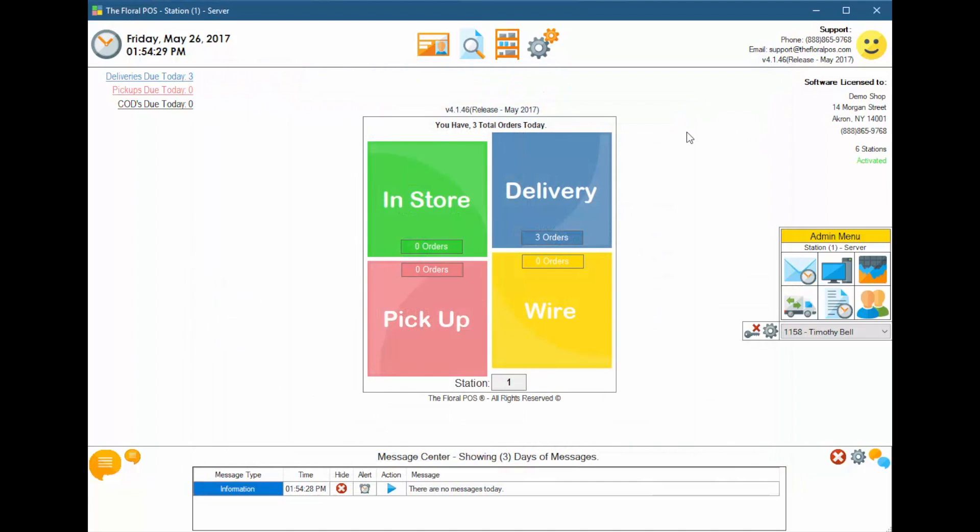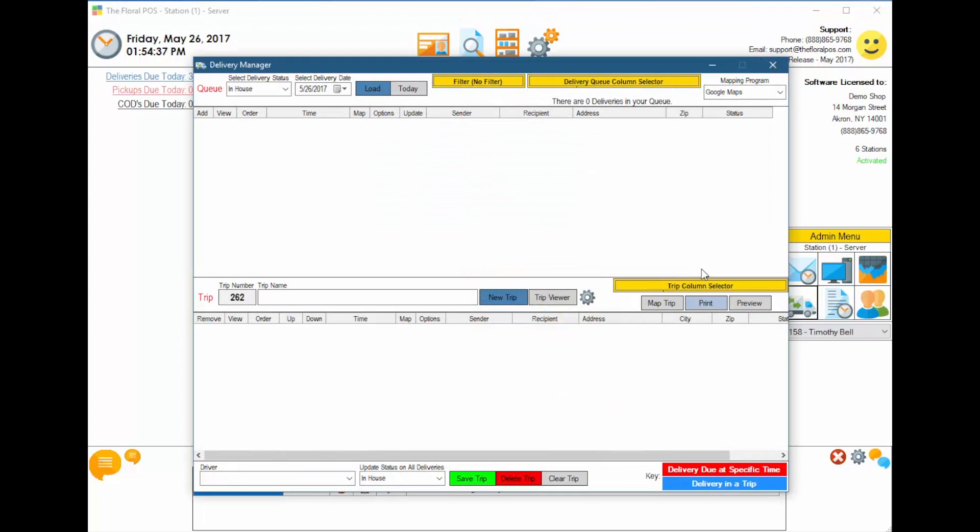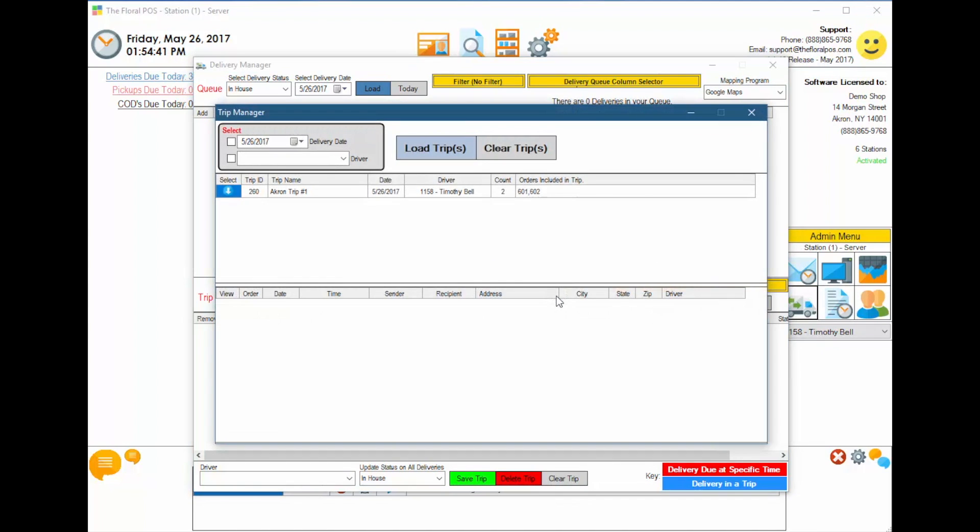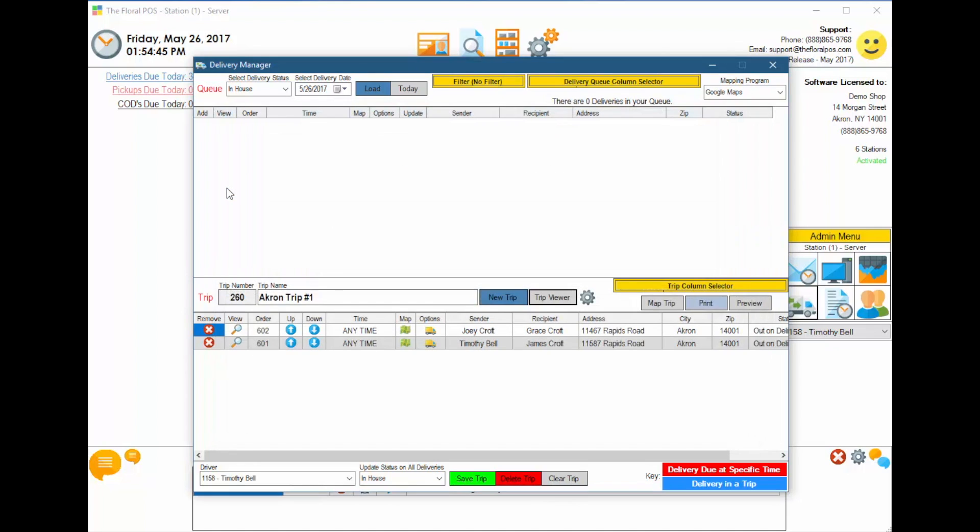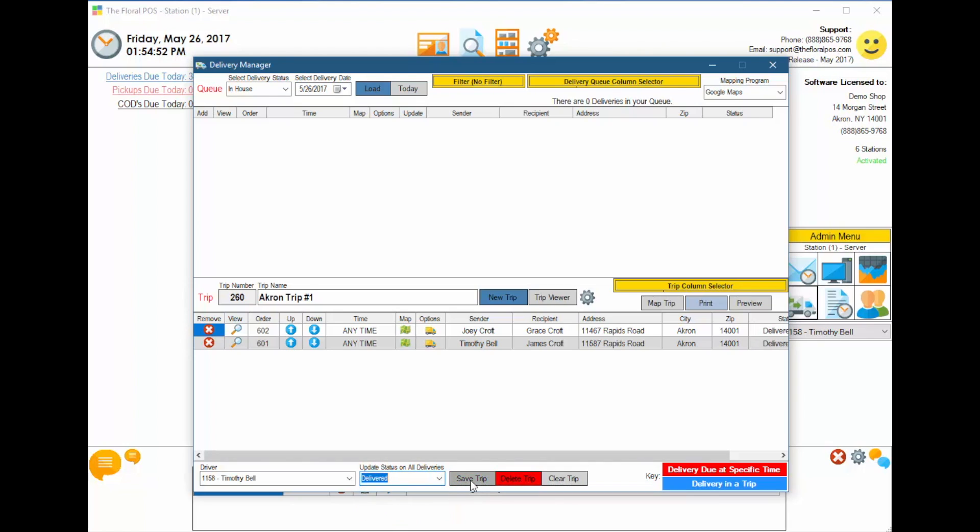So let's say, for example, the driver's coming back. He goes to the delivery station or whatever station he wants to go to. He clicks on Delivery Manager, and he wants to pull up the trip that he just took. All he has to do is go to Trip Viewer. There's Akron trip number one. Click on Select. And then he wants to mark it as Delivered. All he does at this point is select Delivered. Hit Save.